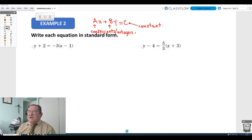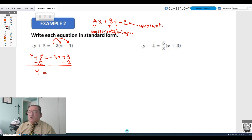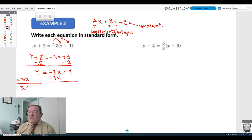The coefficients are integers. Applying the distributive property of multiplication over subtraction, we get y plus 2 equals negative 3x plus 3. Subtracting 2 on both sides gives y equals negative 3x plus 1. Then adding 3x on both sides, we get both variables on the same side: 3x plus y equals 1.